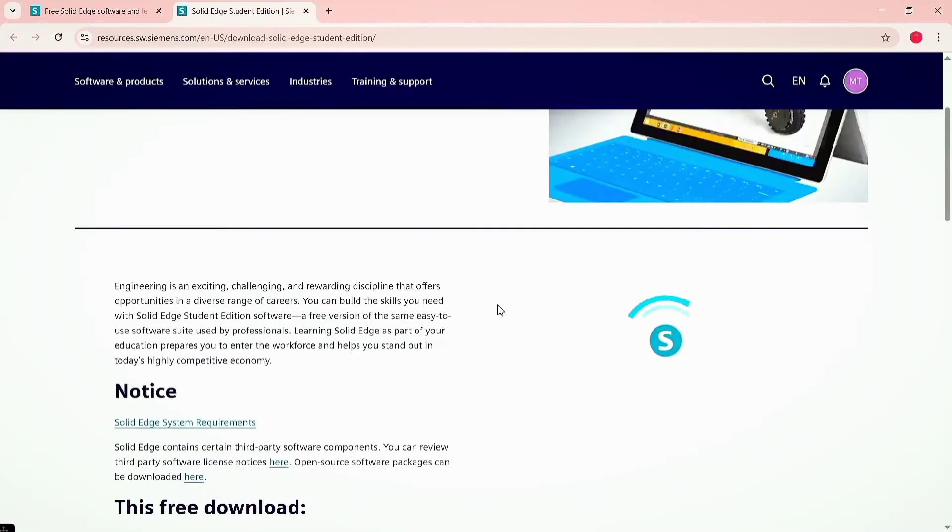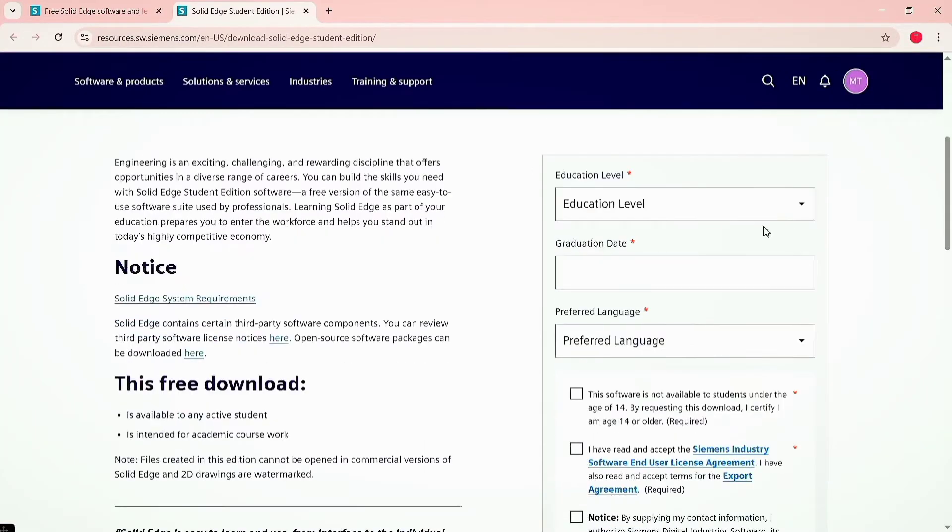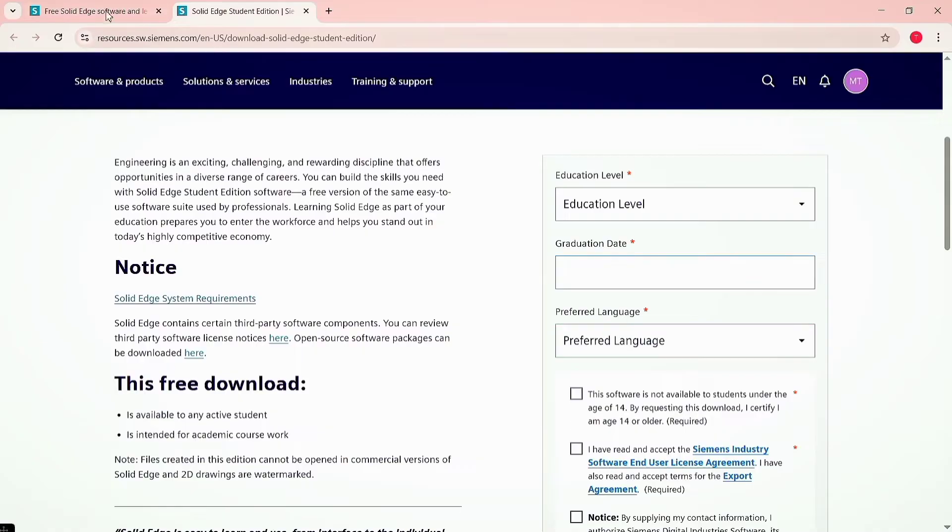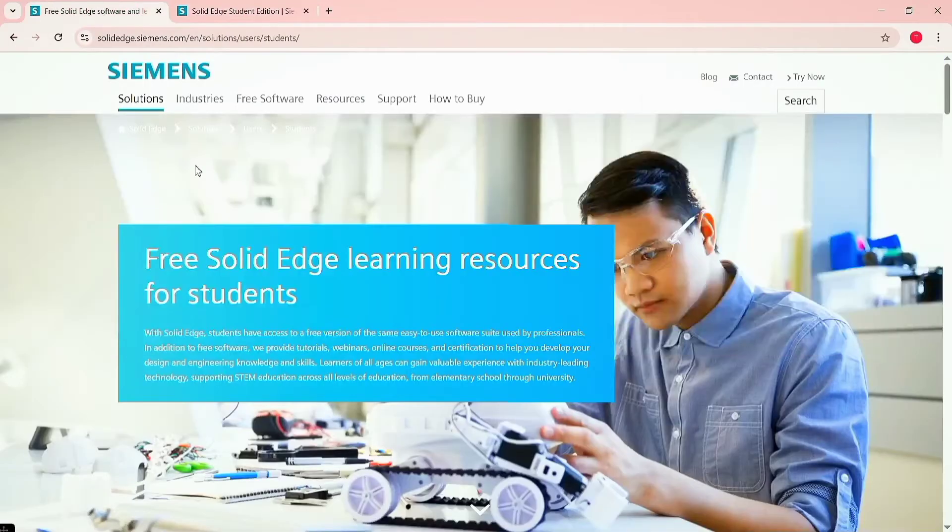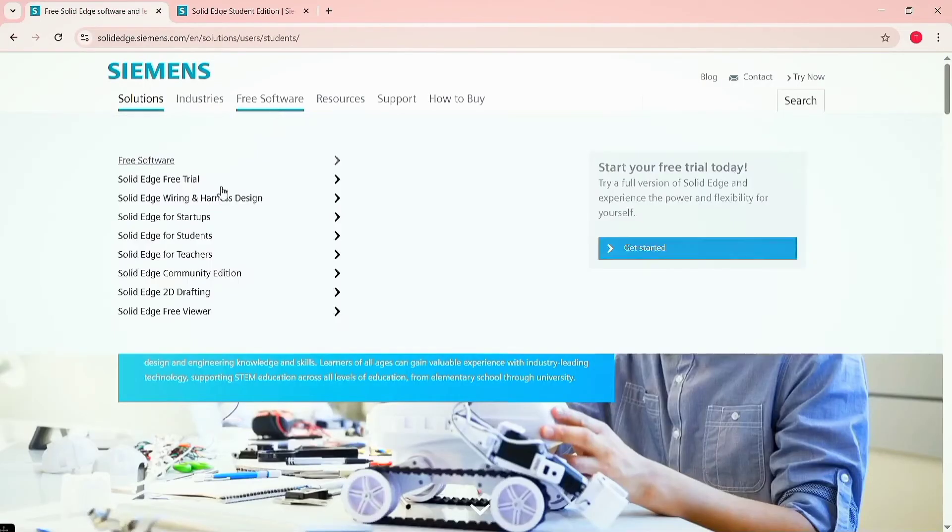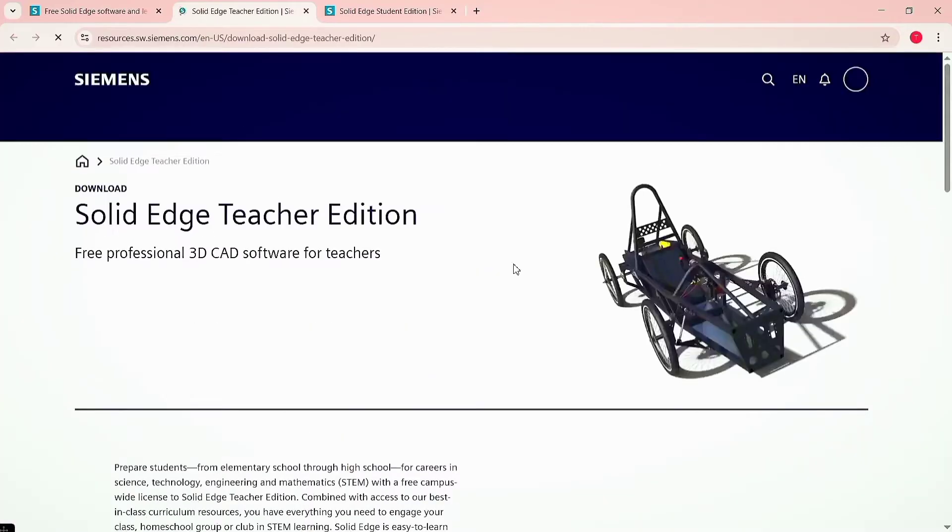Click on Solid Edge for student. Here you need to enter your graduation level, graduation date, and check the box to accept that you are not under the age of 14. Now click on Solid Edge for teachers. Here you don't need to provide the extra information.